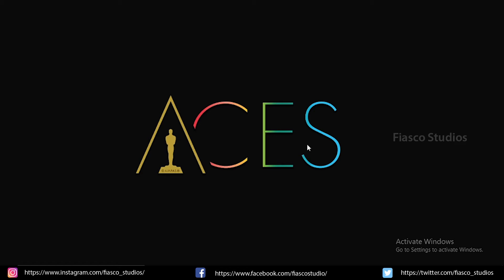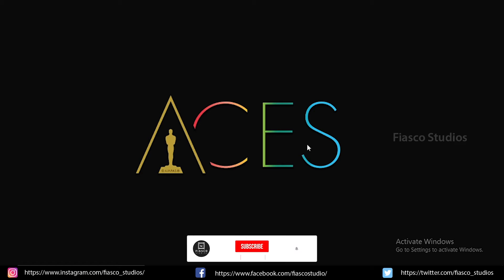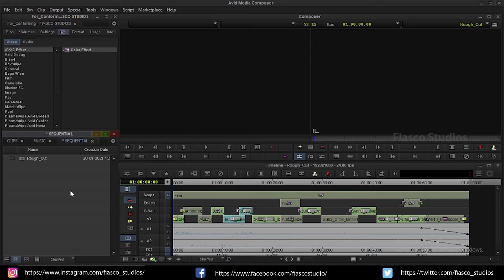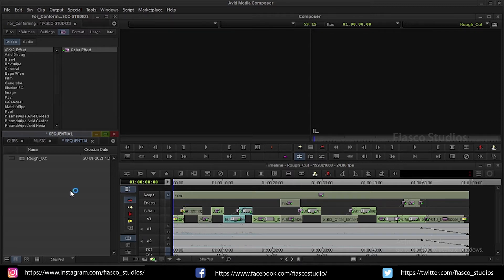Before moving further subscribe to our channel and don't forget to press the bell icon so that you can keep track of all our tutorial series. So without further ado let's get started. I have already created a demo project inside Avid Media Composer with the use of proxy footage. For those who don't know what a proxy file is and how to create it I have made a separate video for it so check for the link in the description below.